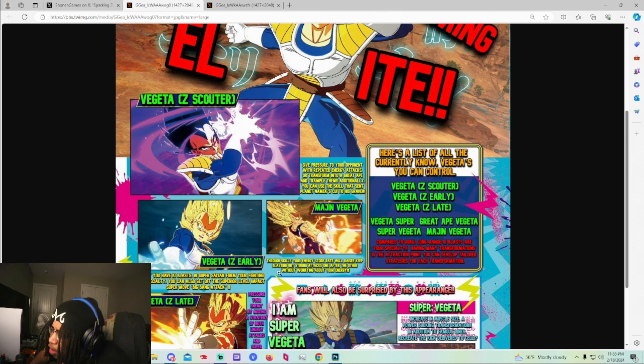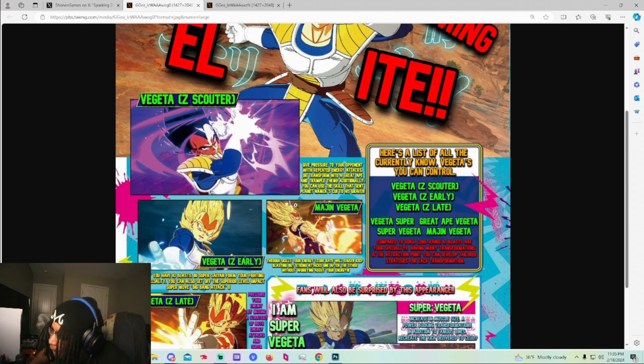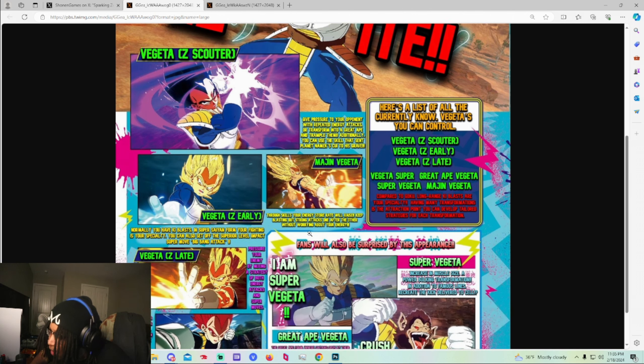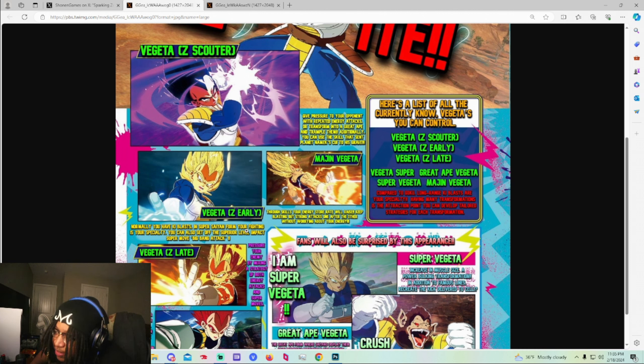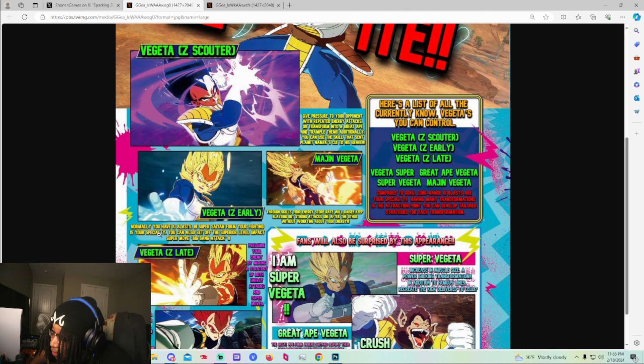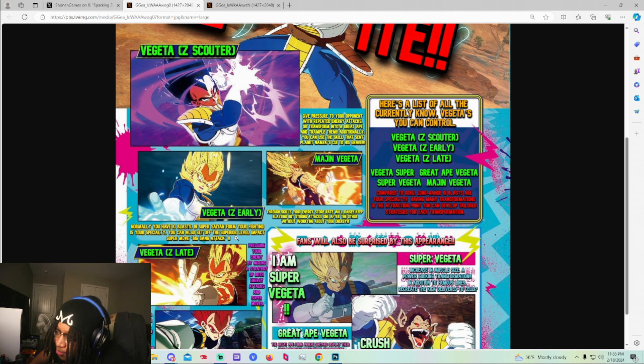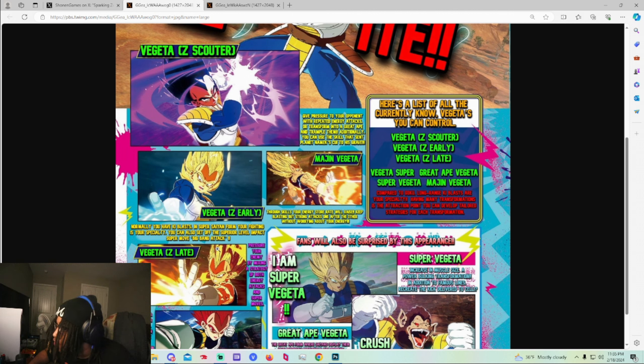So when you are, it says throughout the skills your energy store rate will raise. Keep blasting out attacks after another without worrying about your energy. So does your meter not go down when you go transformation mode or something? I don't know. I mean I might be reading that wrong. Normally you have key blast in Super Saiyan form, your fighting is your specialty. This is what I said earlier. You can also set off the superior level impact super move big bang attack.